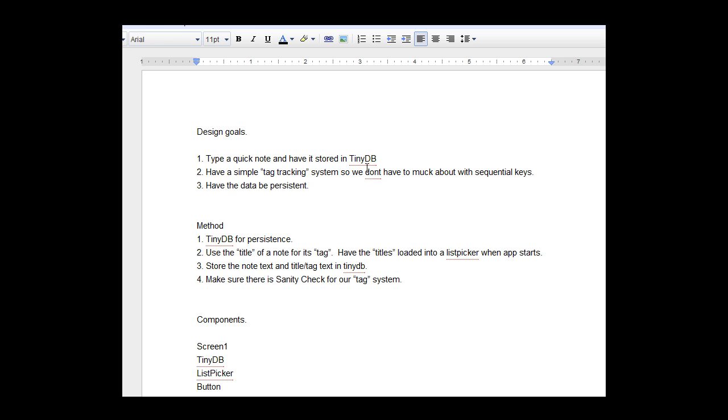Our design goals are to type a quick note and have it stored in TinyDB, have a simple tag tracking system so we don't have to muck about with sequential keys. There's been some nice examples of a note system using sequential keys but I don't want to mess around with that because this is simple, right?